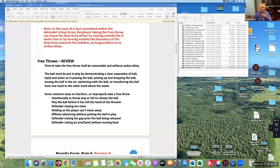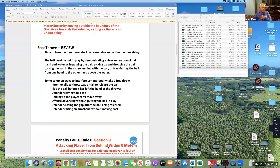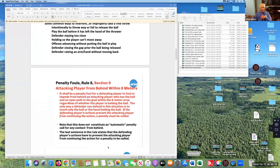Additional violations: a defender closing the gap prior to the ball being released, and a defender raising an arm or hand without moving back — they must move back if they want to raise their arm.